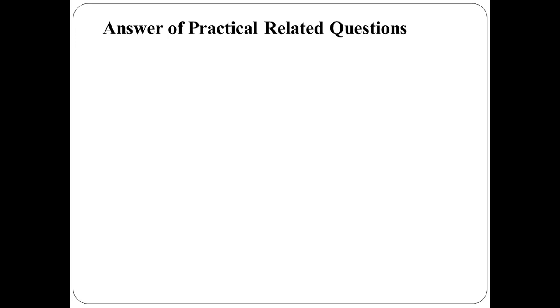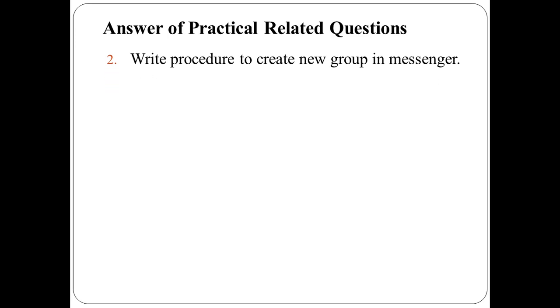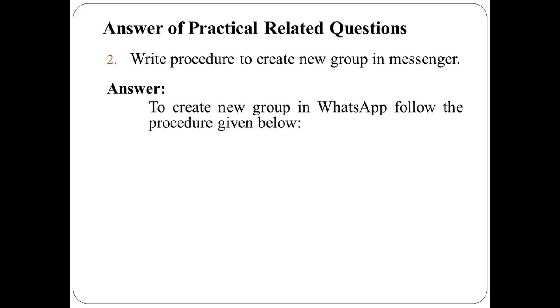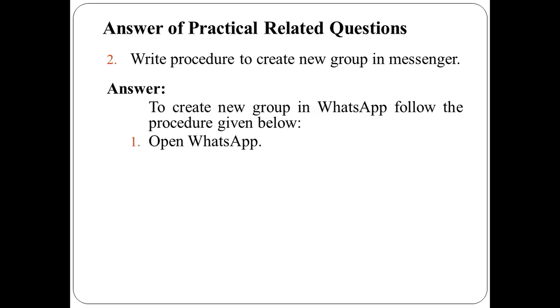The second question is, write procedure to create new group in messenger. Here I have considered WhatsApp Messenger. So to create new group in WhatsApp, follow the procedure as given below. First, open WhatsApp.